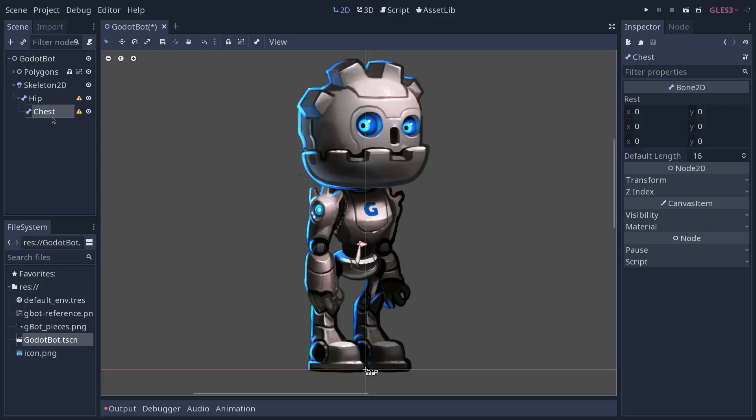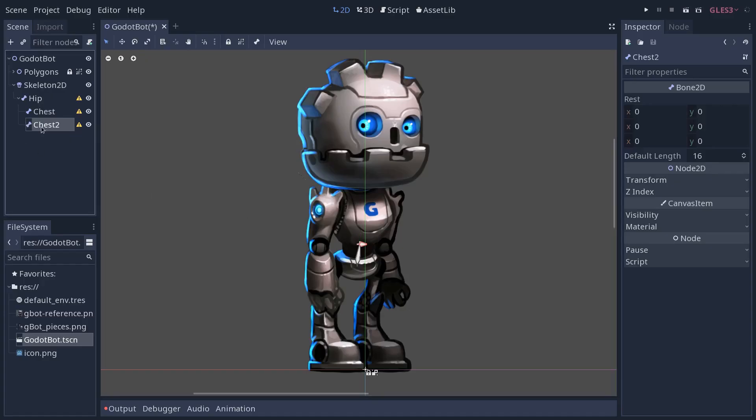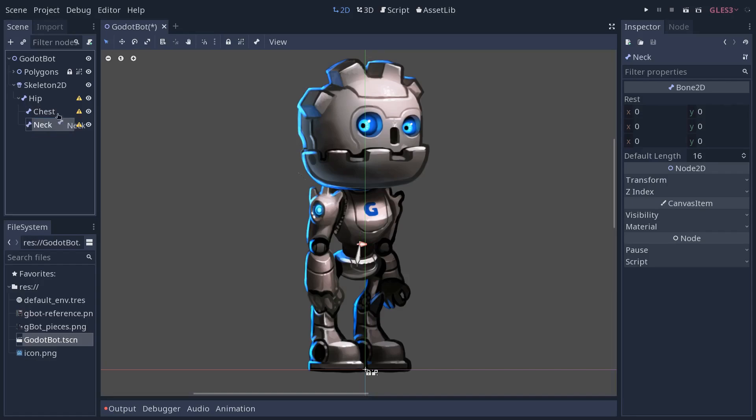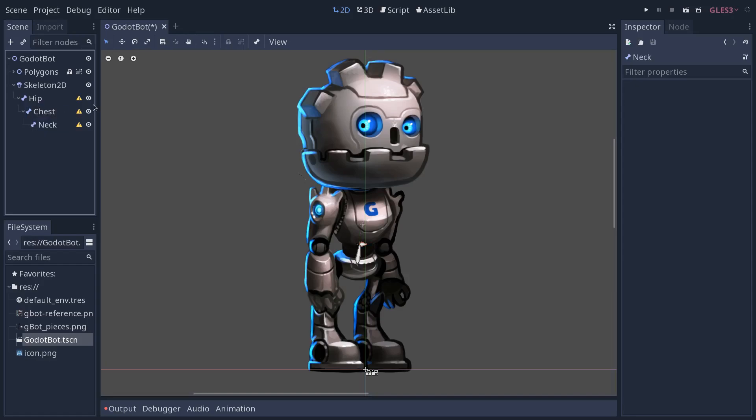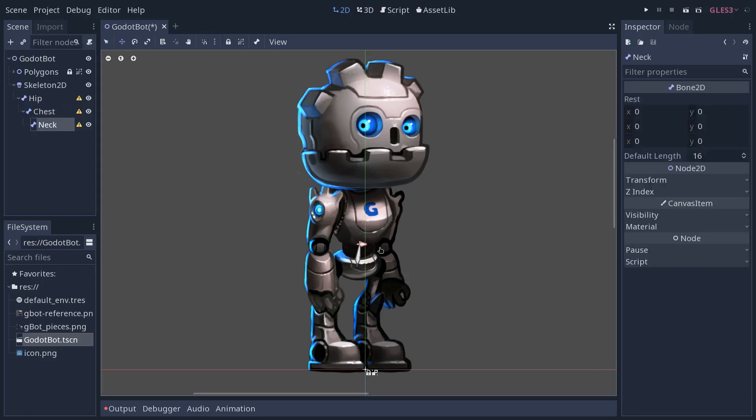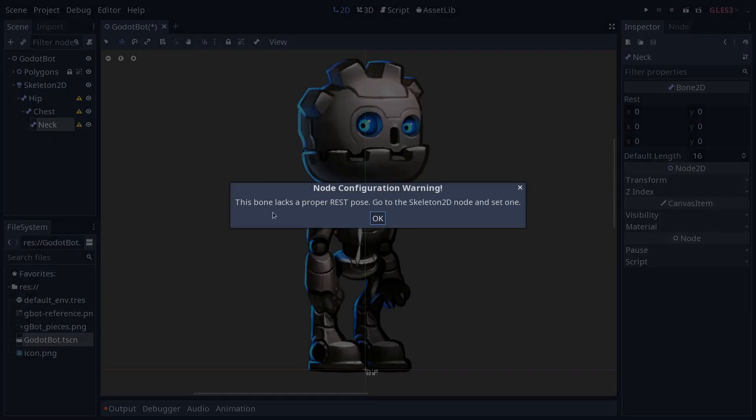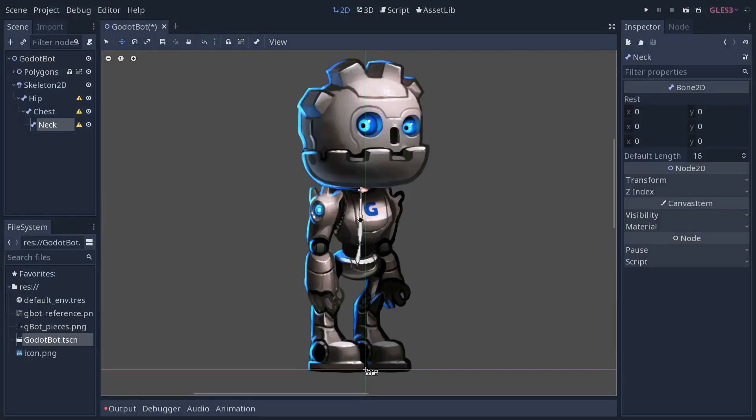We're going to do the same. Duplicate the chest and we're going to go to the character's neck. Have it as a child of the chest. Select the neck node and move it to the neck of the character. One thing you'll notice is there are warning signs next to the nodes. And if you click on them, it will tell you that you need a rest pose for your skeleton 2D. This rest pose we're going to add once we have our entire skeleton.